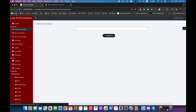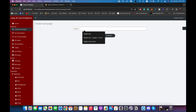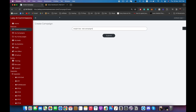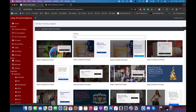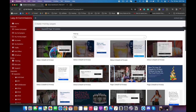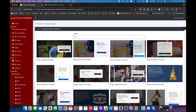Let's start by creating a new campaign. I'm going to name it 'Weight Loss Test Campaign', click Submit, and as you can see the campaign is created successfully. Now let's create our money page by clicking here — it will give us all of these templates to choose from for our money pages, and we can filter through by niche.